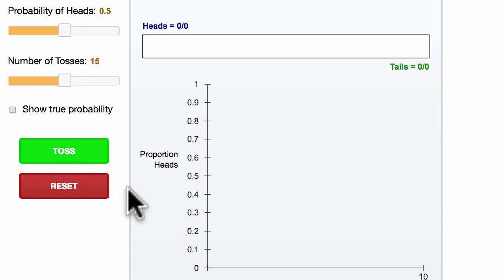What we're going to do in this video is explore how experimental probability should get closer and closer to theoretical probability as we conduct more and more experiments, or as we conduct more and more trials. This is often referred to as the law of large numbers.